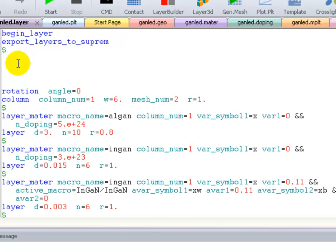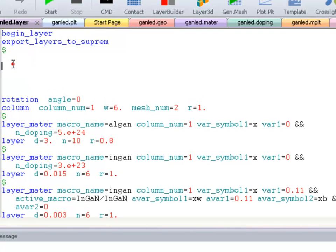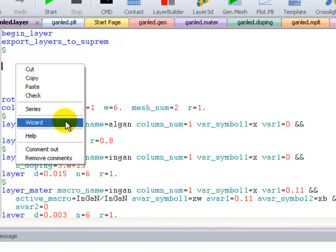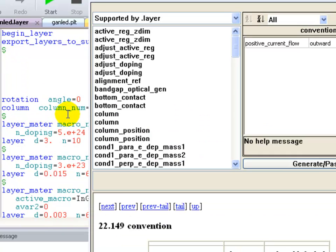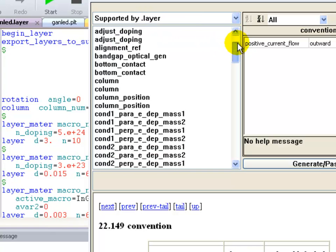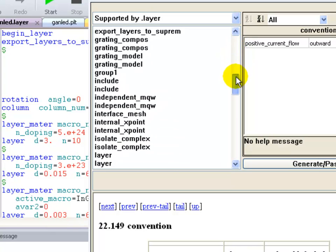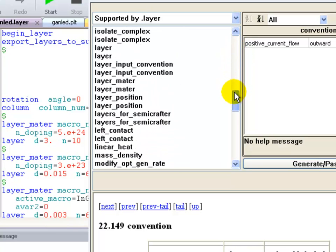What we previously defined were the layer thicknesses and the mesh in the direction of growth. We're now using another command to define the extent of the simulation and the mesh size in the plane of the wafer.